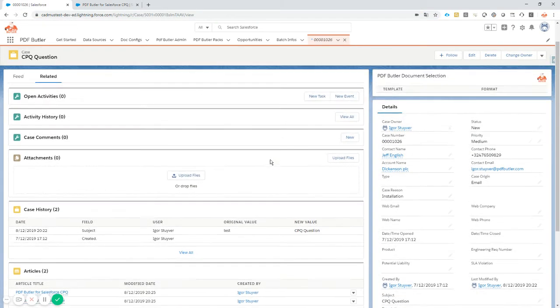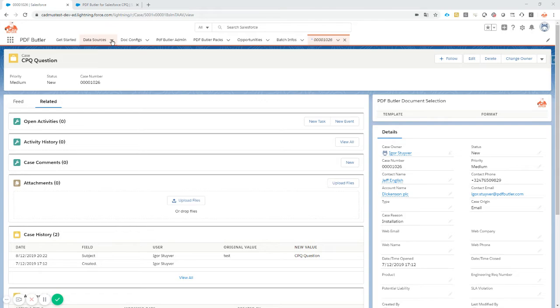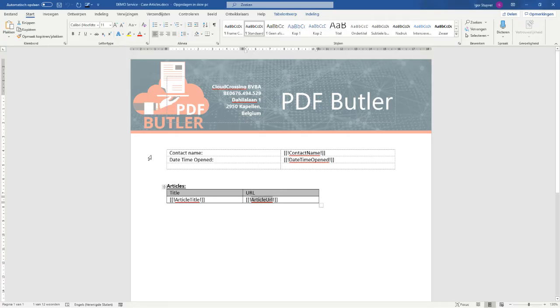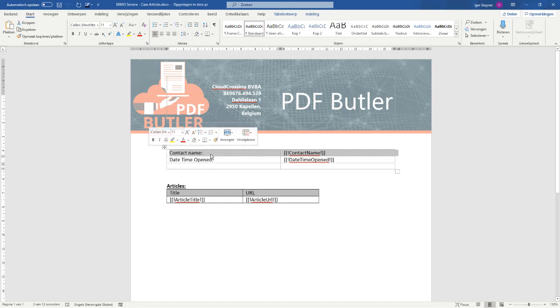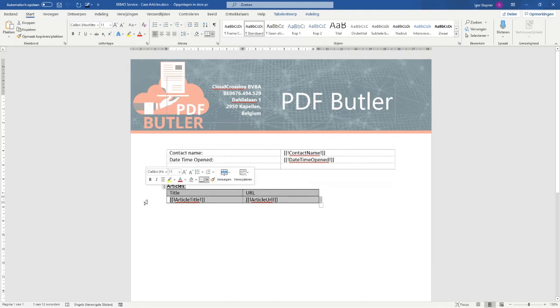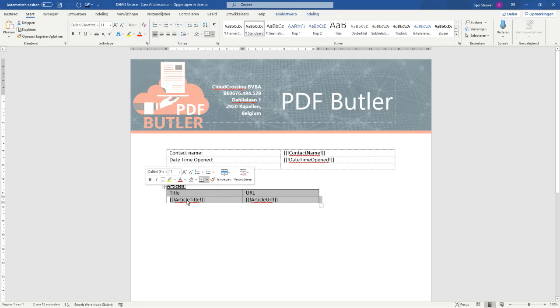Let's start with showing you the documents that we want to create. This is our template that we will use, and you can download this template from our website under the Academy. It has some basic information - the contact name, the created date - but most importantly, we're gonna repeat this line for every article that is linked to our case.